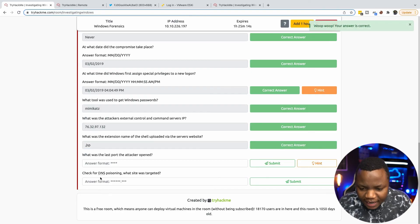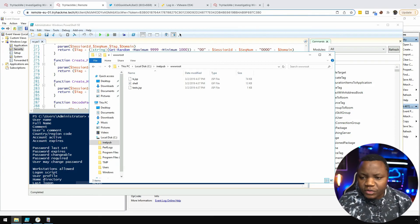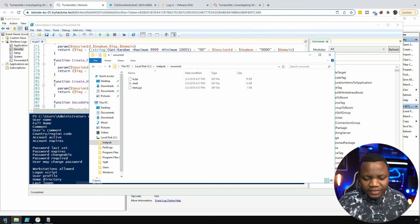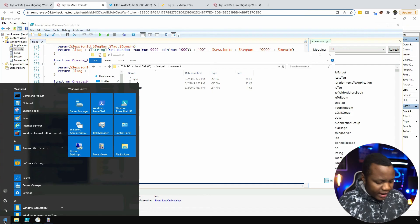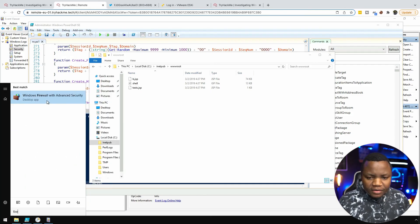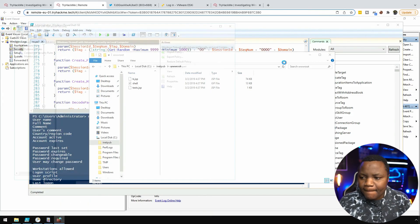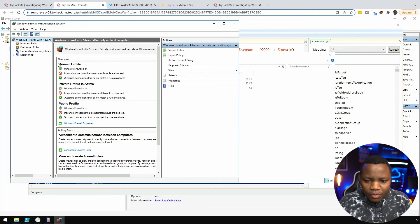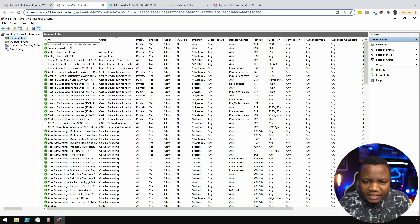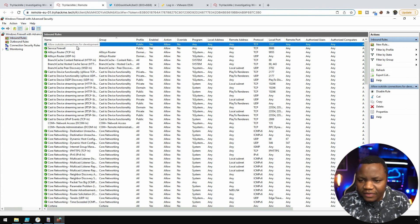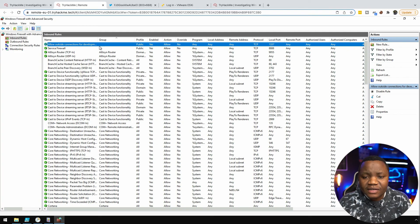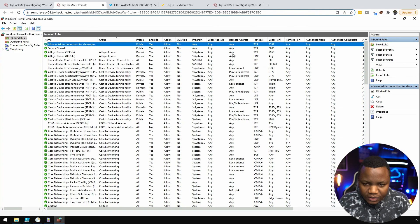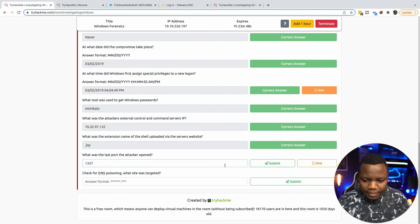What was the last port the attacker opened? We need to go back here. To check the ports that are open on this system we can do it via the command line or we can just go to the firewall. Search for firewall here. Here's our firewall. It's on Inbound Rules. Allow outside connection for development, that's kind of interesting. The last port opened will be on top and this one is 1337. It's in any any so it's 1337, that's the one that was opened.